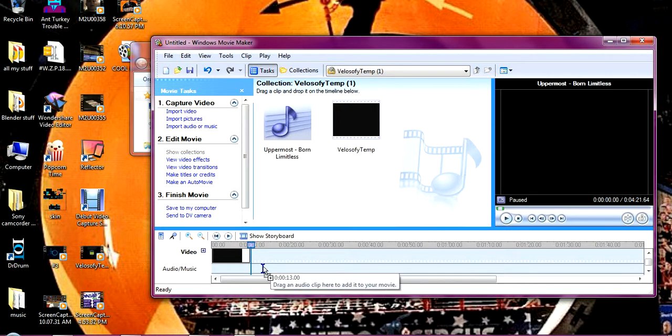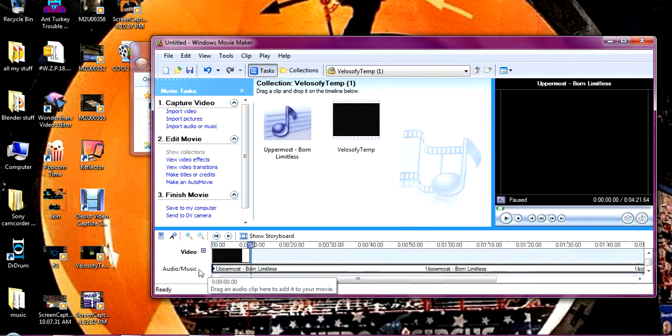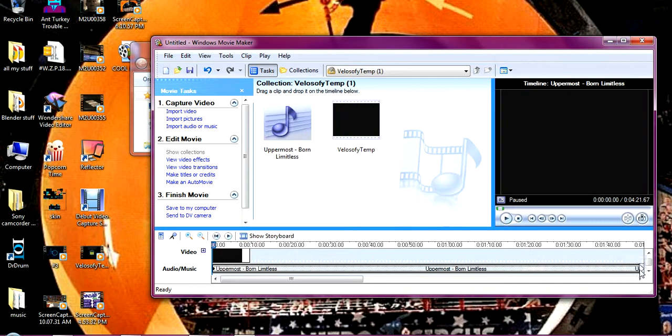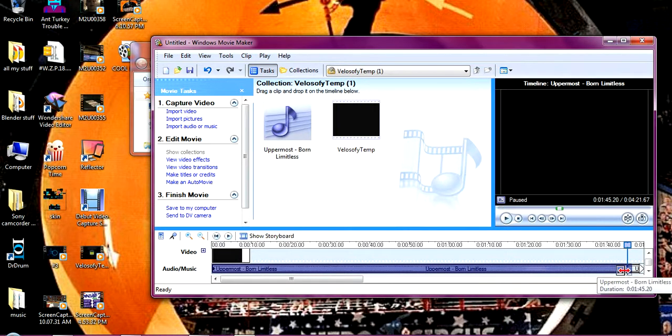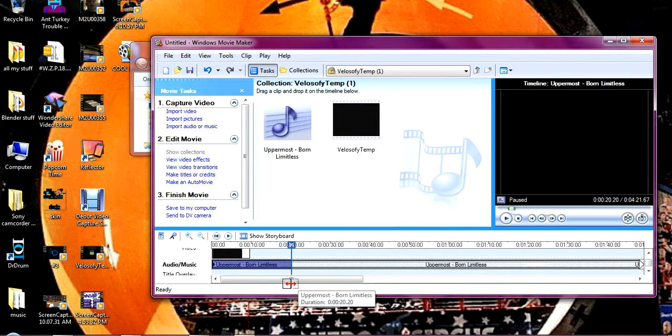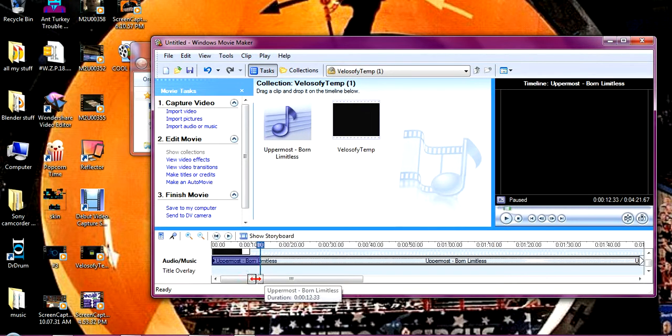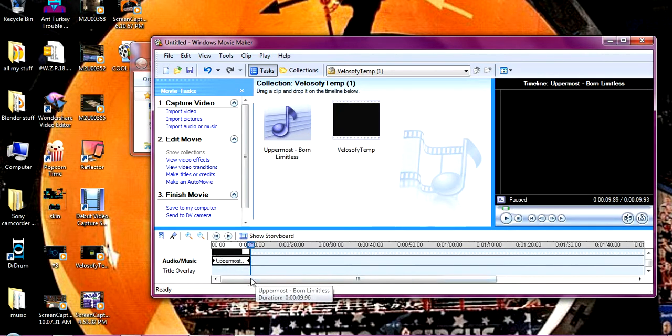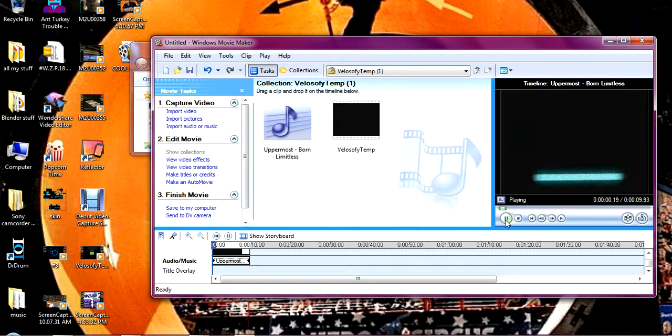So now you have this and then you drag it into the bottom like that. Now you're going to take this, drag it back to here, so now when you play it, now it has audio.